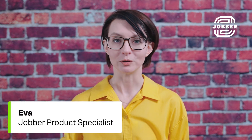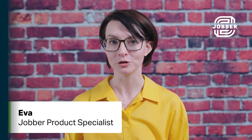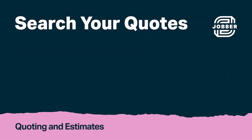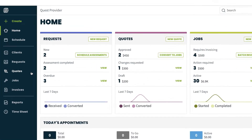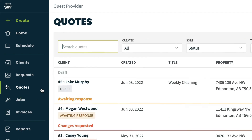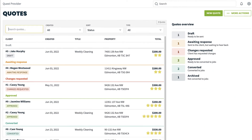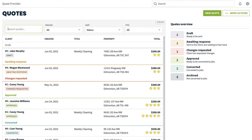Hi, I'm Eva from Jobber. Let's talk about how to search your quotes from the Index page. To view a list of all your quotes in Jobber, click the Quotes tab on the left side navigation. This page is where you can view all your quotes and see their progress using quote statuses.